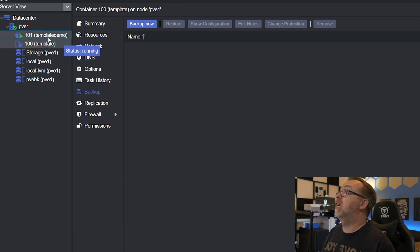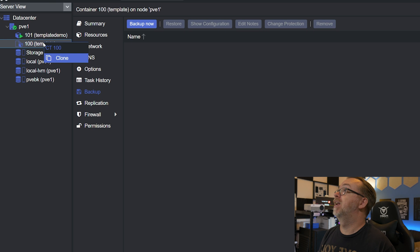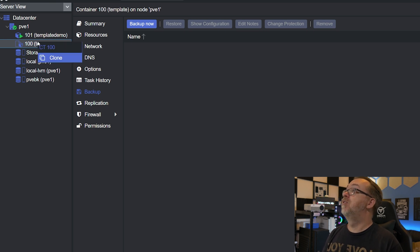What I did was I converted it to a template, and then realized after converting it to a template I could no longer modify it or do anything with it — and that's just not how I want my templates to work. I want to be able to modify my templates as I go. Like, if I take a look at container 101, I've got an option for console and different options. Whereas over on container 100, my console goes away — I can't start it, I can't do anything with it other than clone it. Having it in this state doesn't allow me to modify it, so I want to roll it back to where I can.